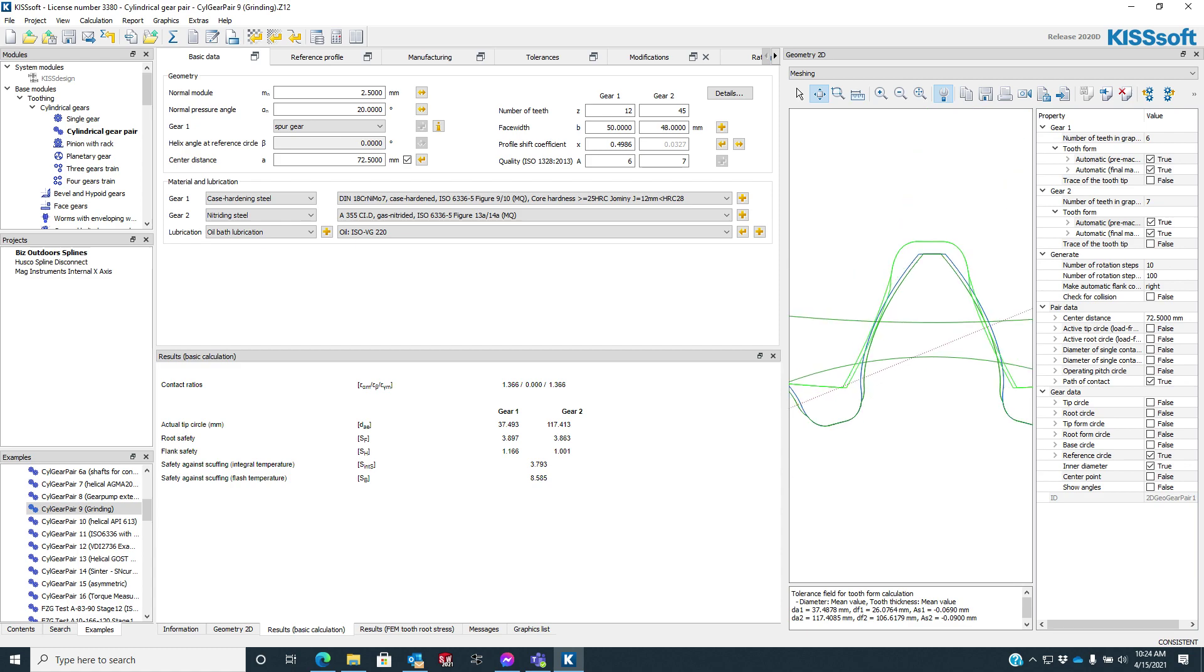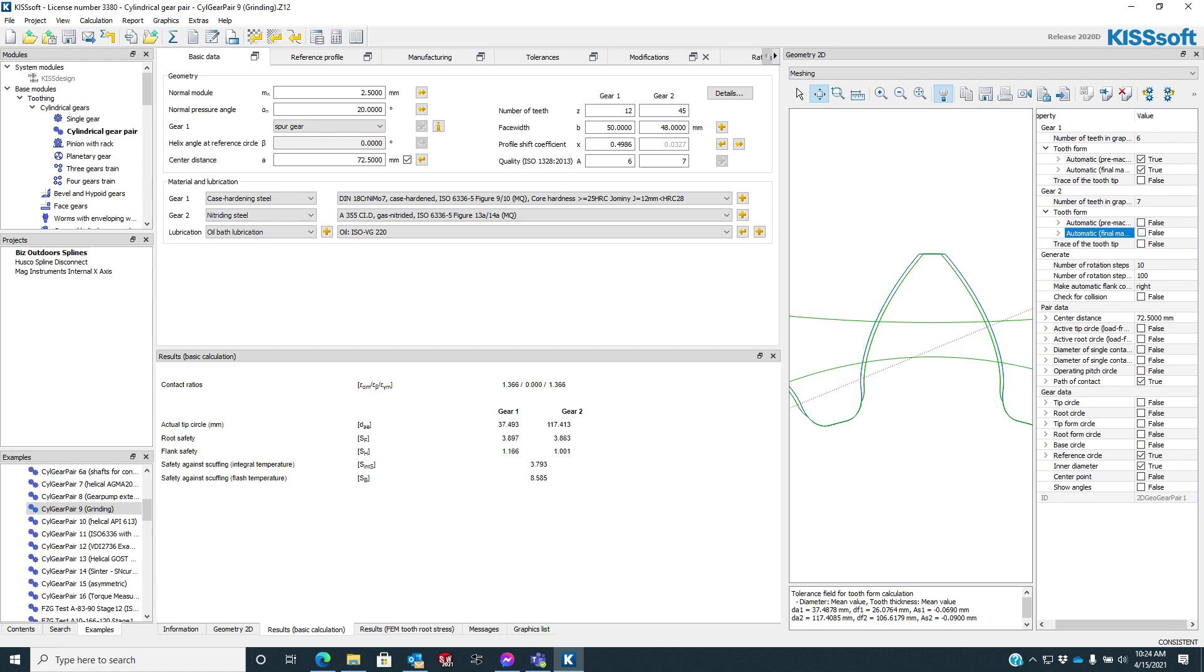We're looking at gear 1. Let me turn gear 2 off. So here's gear 1. We're looking at the protuberance, which is this green line, or the blue line.